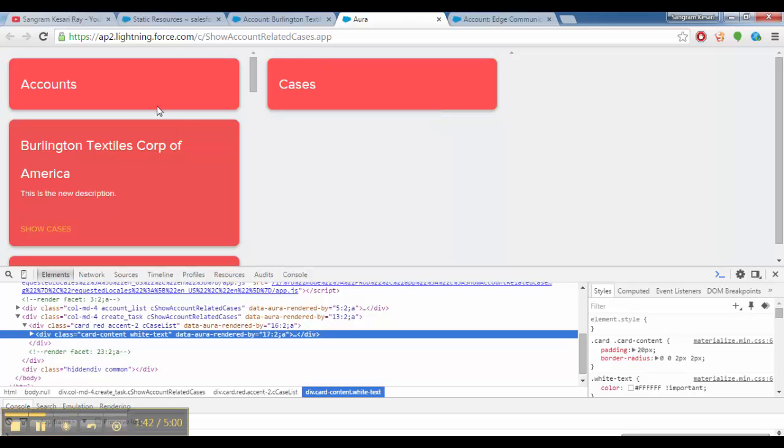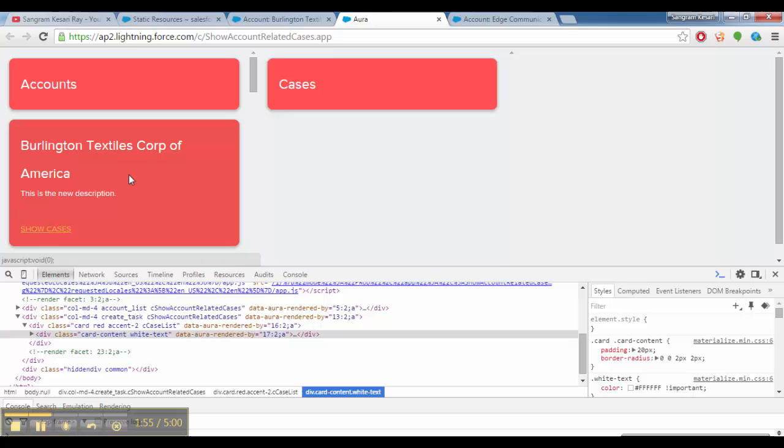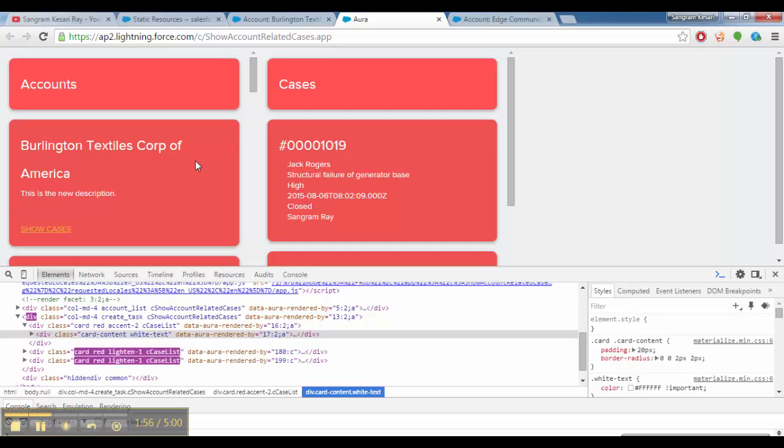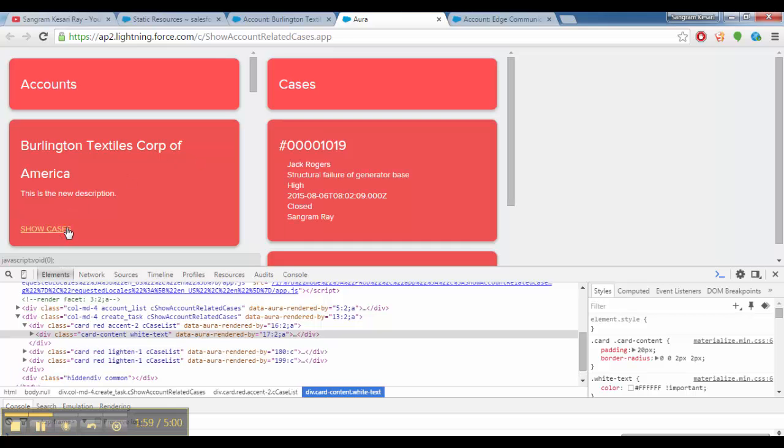When there is one component inside another component, I mean this component is here account and this another cases, when I do something, something happens over here like this. I can also do something like when I click this case, this account field should change.